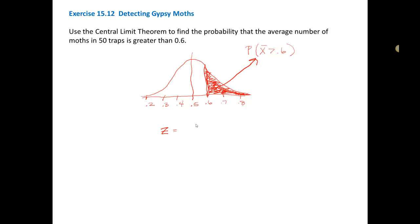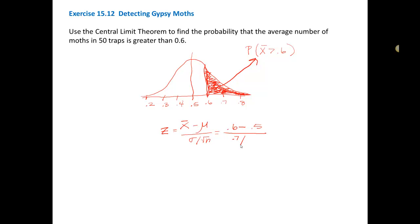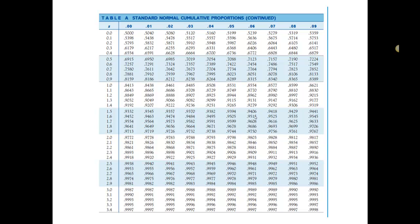We standardize by taking our value — the sample mean — minus the population mean mu, divided by the standard deviation of the sampling distribution, sigma over the square root of n. So that's (0.6 minus 0.5) divided by (0.7 over the square root of 50), which gives us a z-score of 1.01. Looking up 1.01 in Table A — the 1.0 row and the 0.01 column — where those intersect, we get 0.8438.